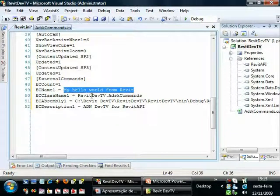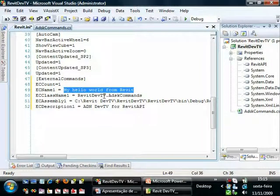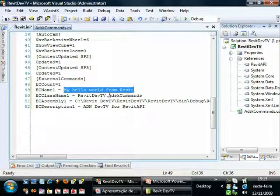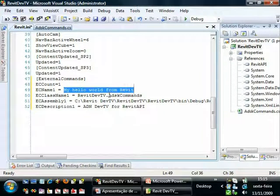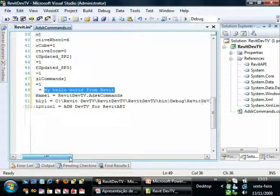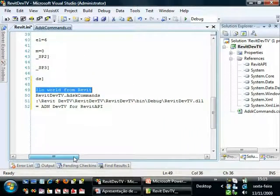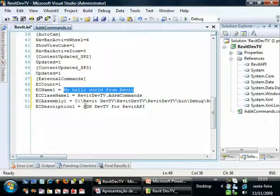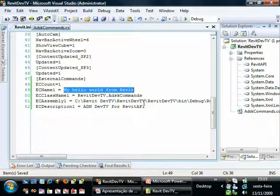And I have a name that will appear at the menu. The class name RevitDevTV, which is the namespace, and the ADSKCommands, which is the class name. I also have the assembly location. Here is the DLL location. And finally a description. Let's save this file.